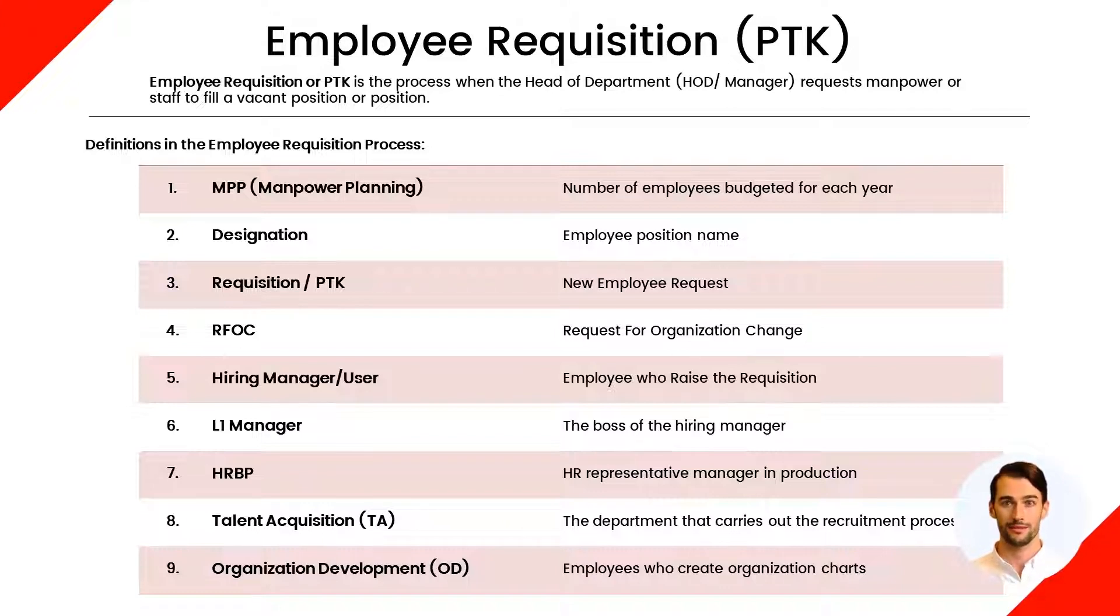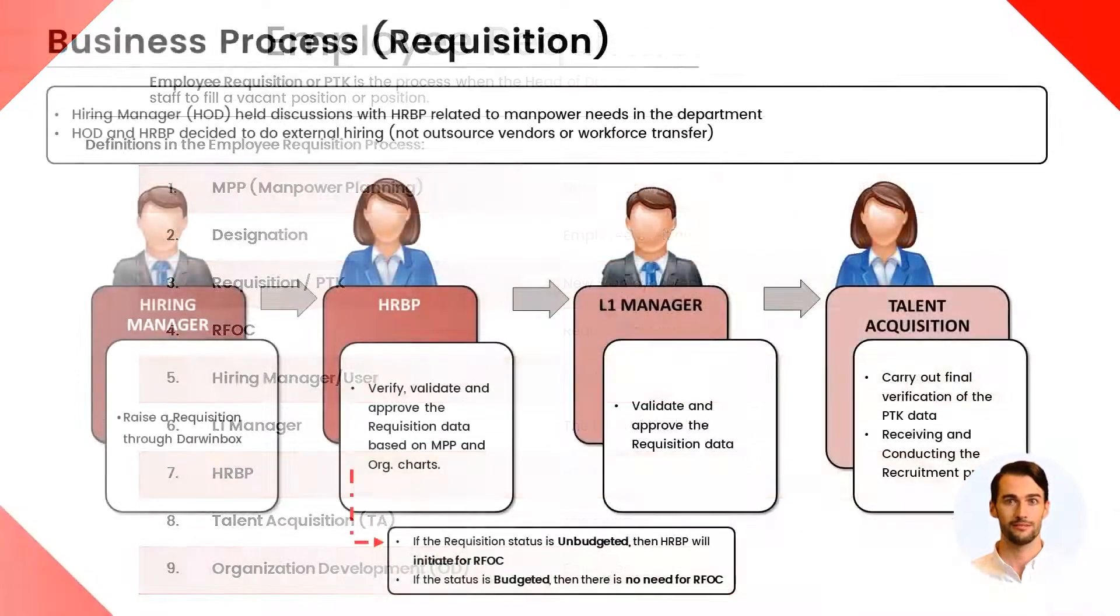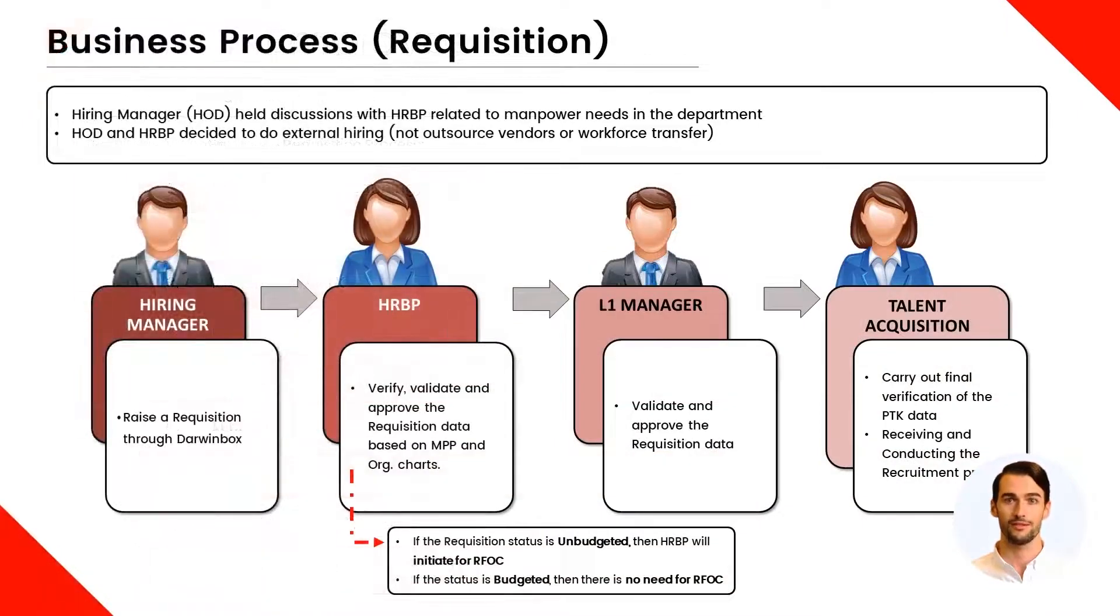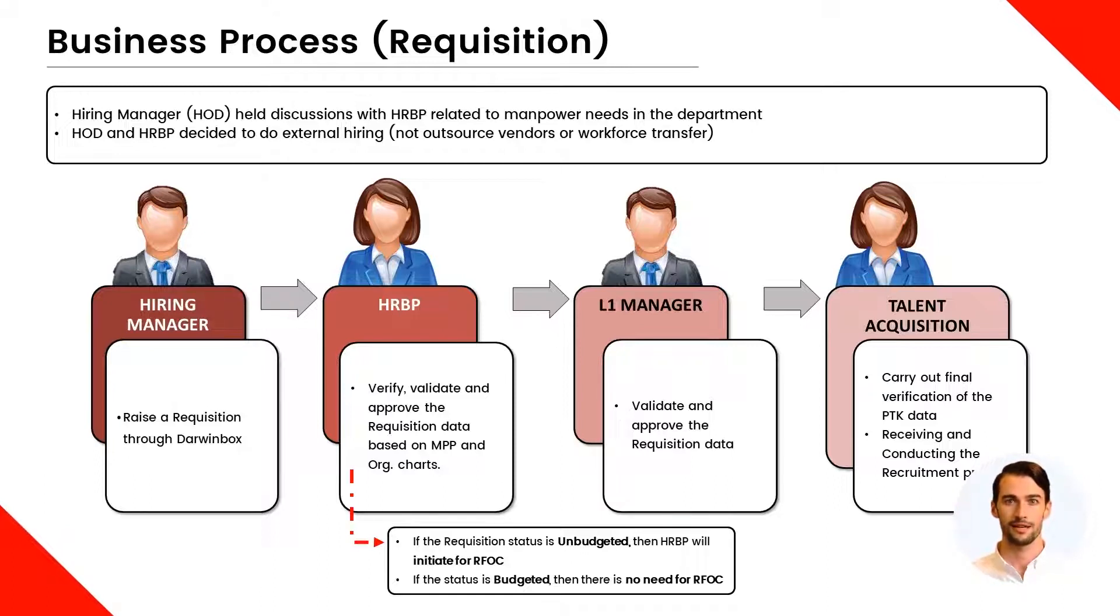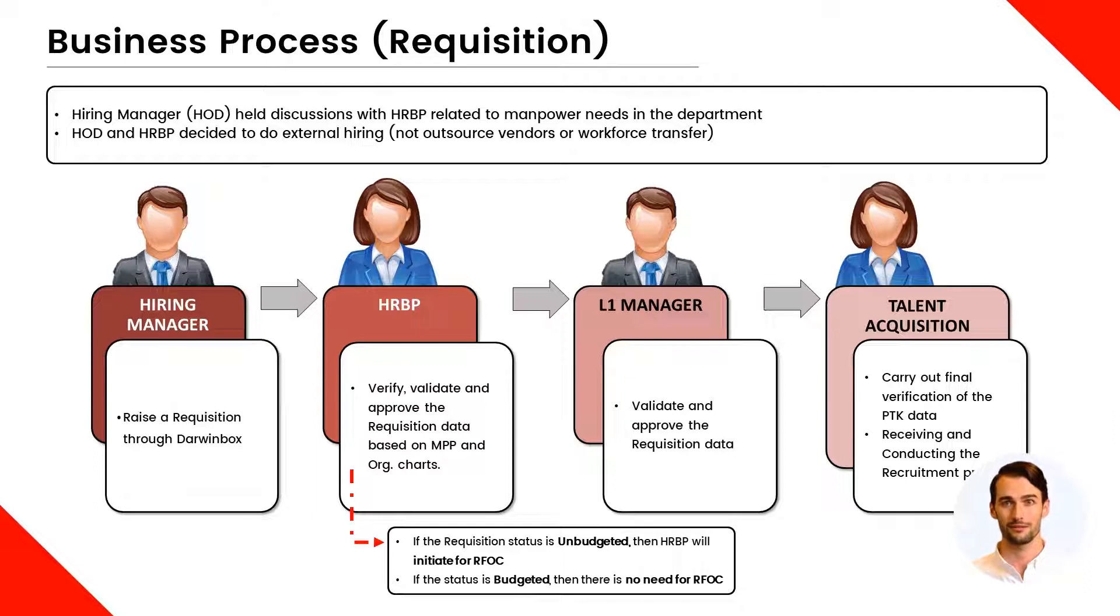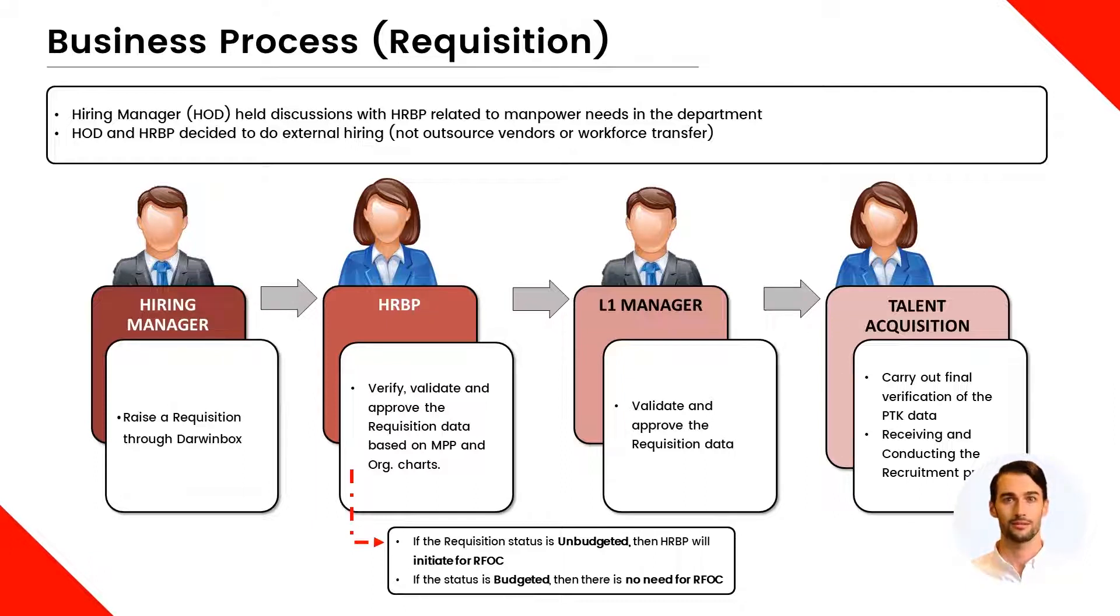Next, there is a business process for MANPAR requests or requisitions. There are several stages of the PTK or requisition process. The PTK will be submitted by the Hiring Manager. Then several approvals are needed from HRBP, L1 Manager or Direct Superior from the Hiring Manager, and final approval from Talent Acquisition.